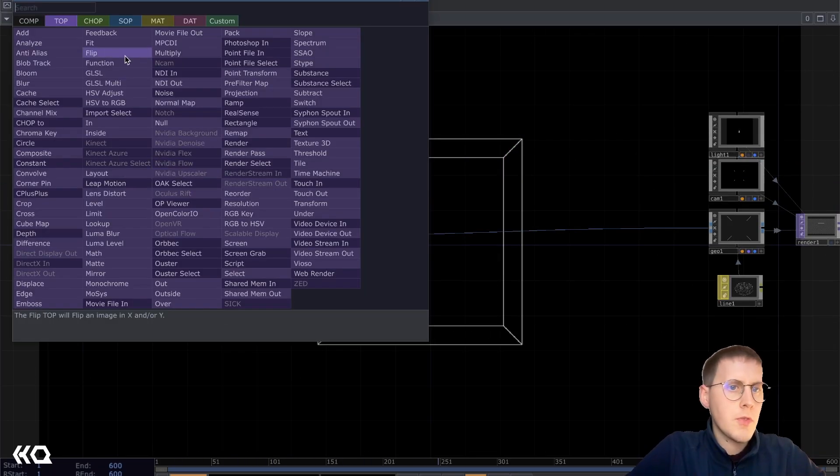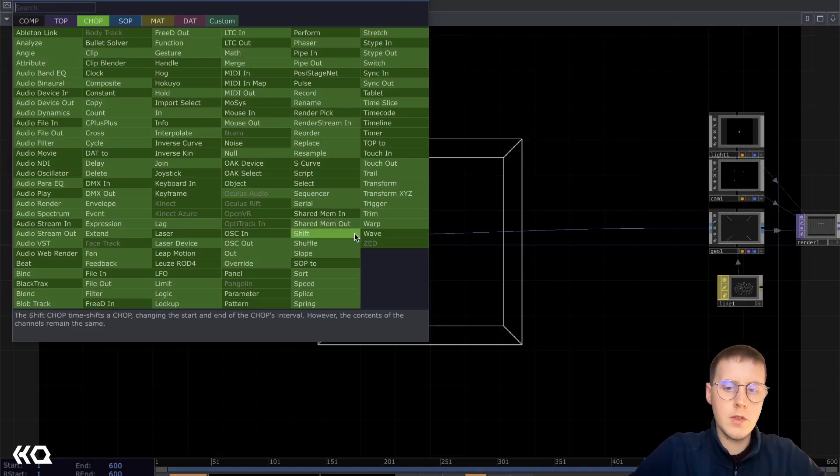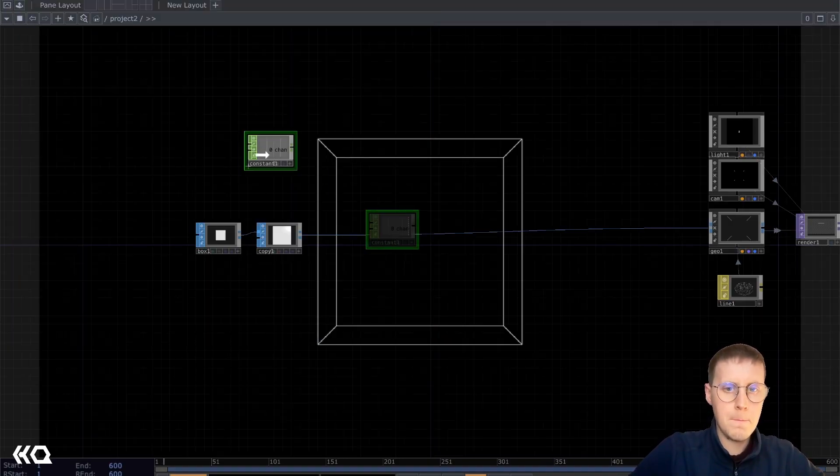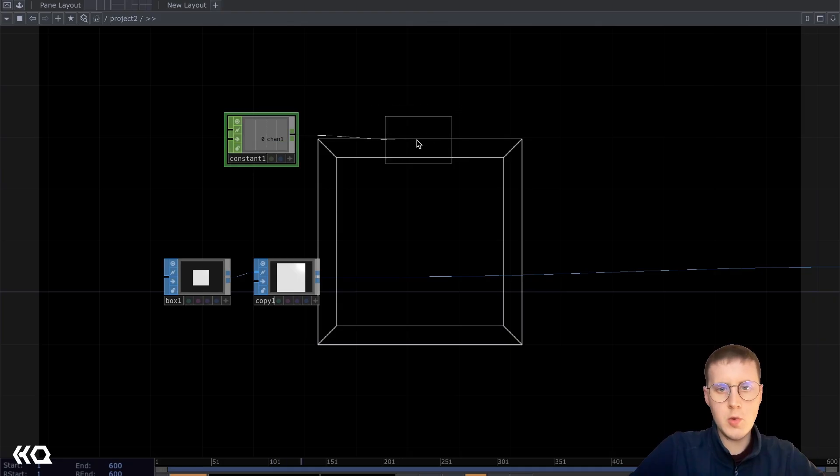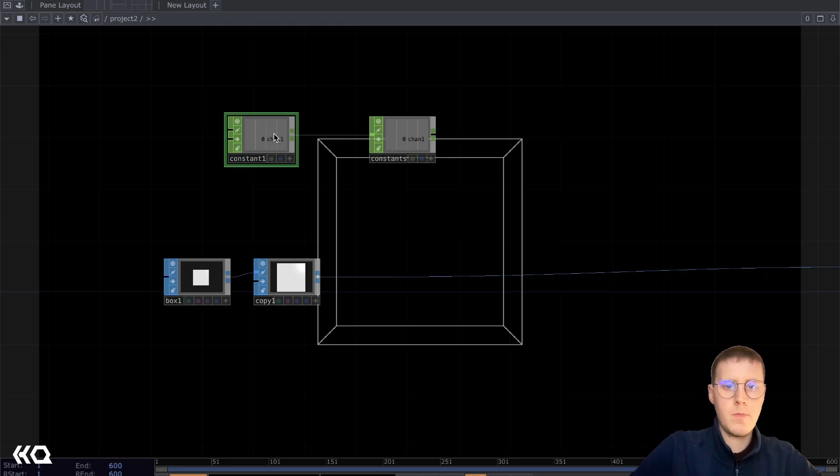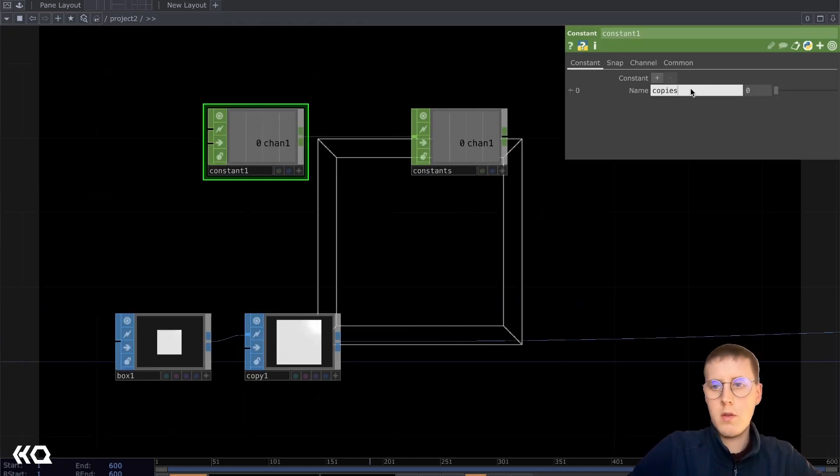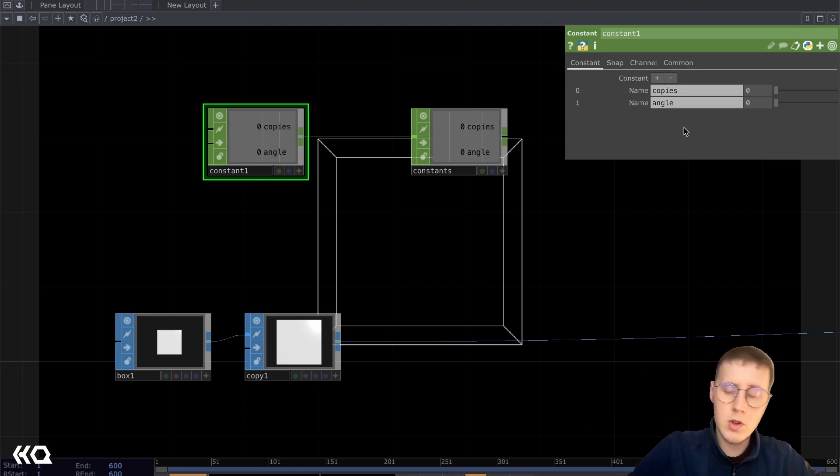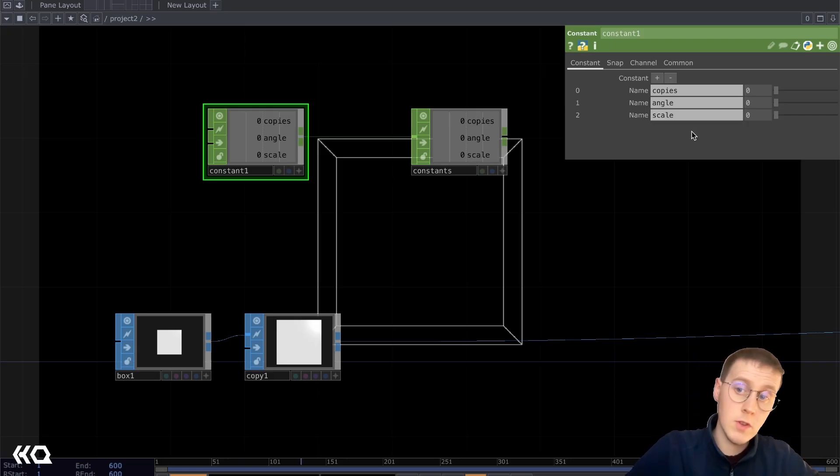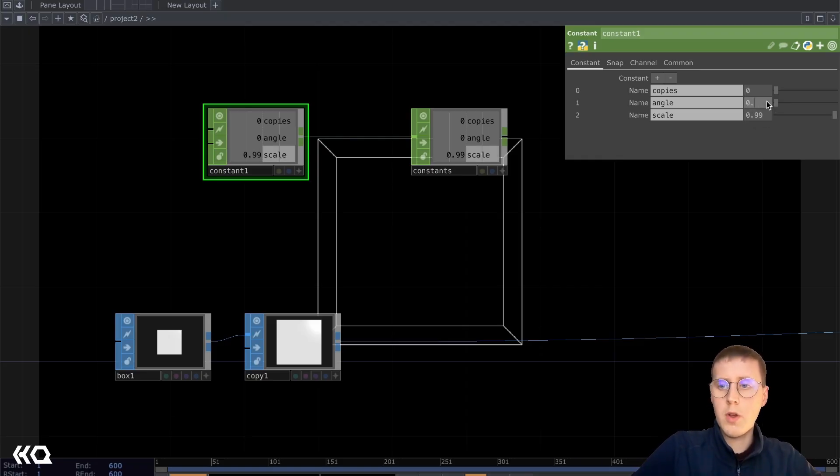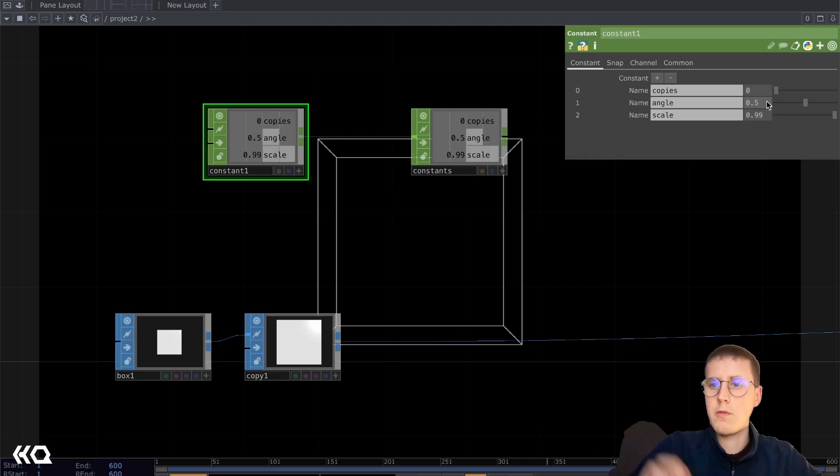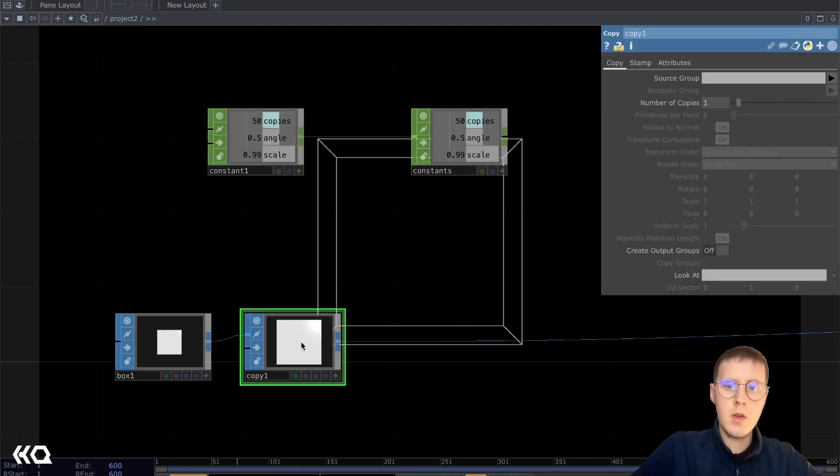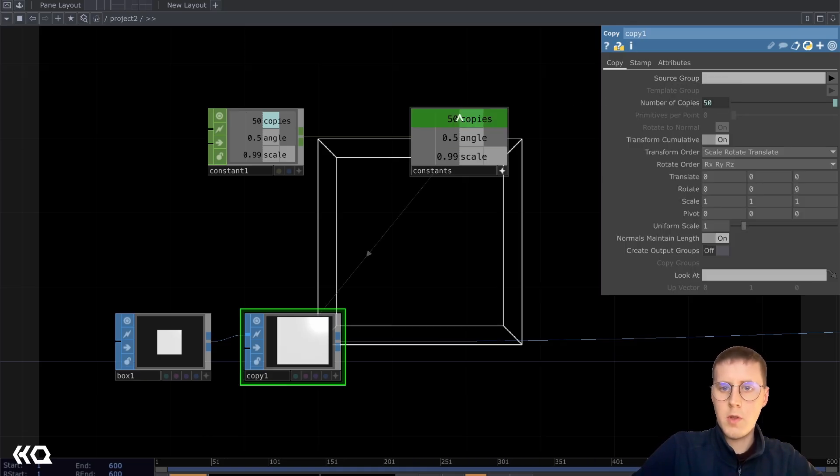I'm gonna set up some constants really quick so we've got some control over this network here. So add a constant chop and attach this to a null. I'm gonna call this constants. Then we're gonna control a few things for our copy. So firstly, the number of copies. Then the angle, so how much our boxes are going to rotate. And scale, how much our boxes are going to scale. So for scale, I'm going to do 0.99. For angle, 0.5, so every box rotates 0.5 degrees. And we're going to have 50 copies. So I'm going to assign these to our copy parameter. Number of copies, 50, rotate by 0.5 degrees.